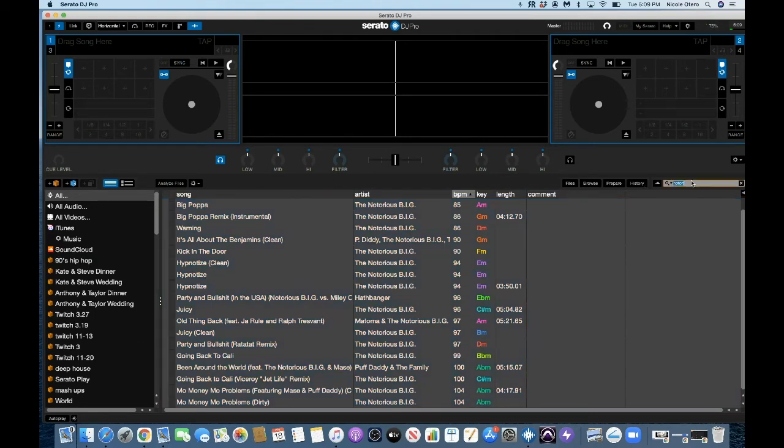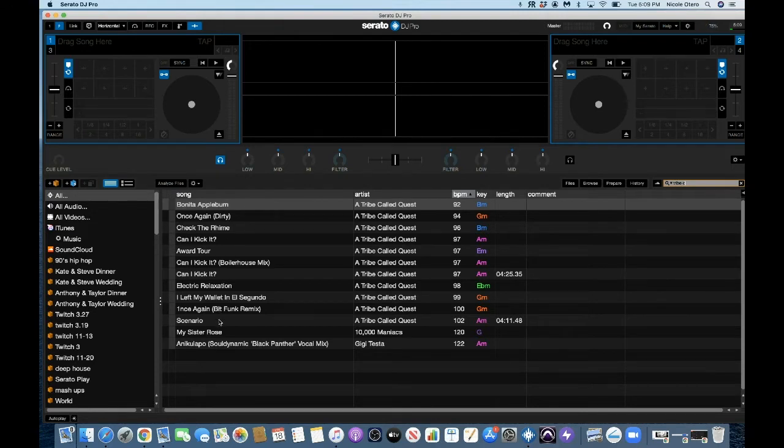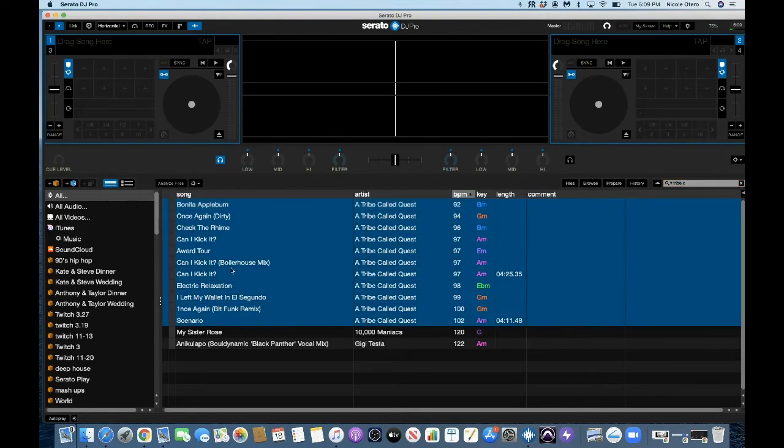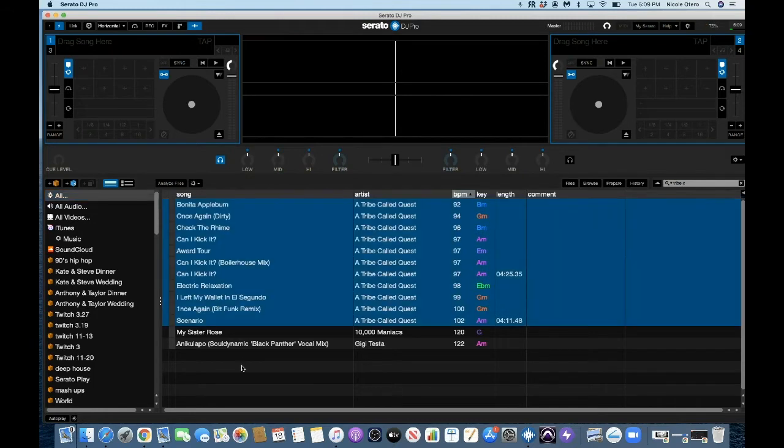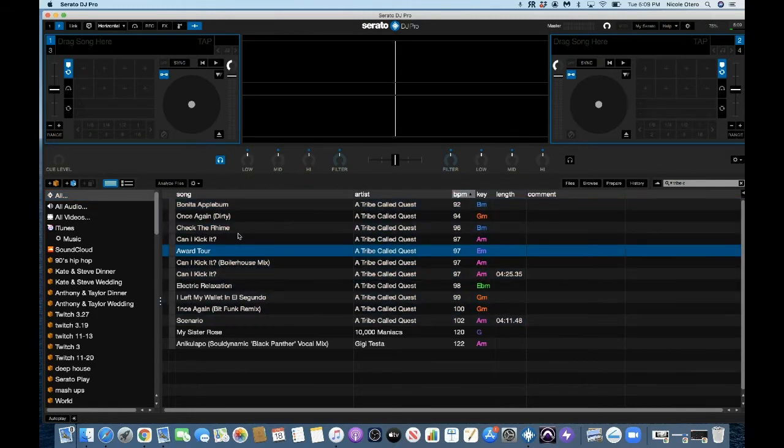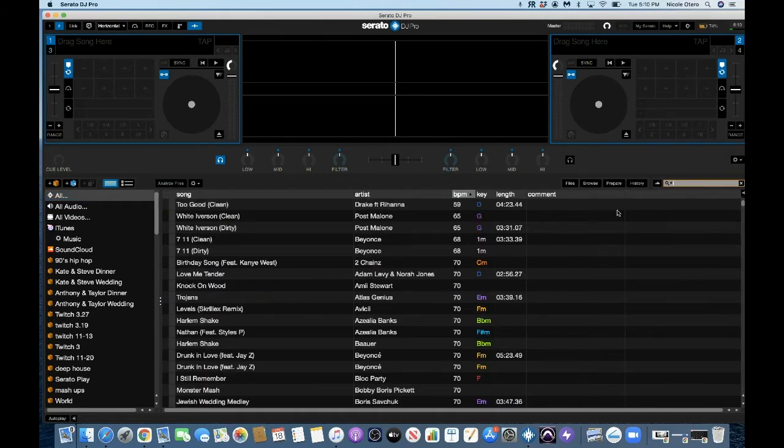And I could do Tribe, A Tribe Called Quest, right? So boom. And I could just continue doing that. You just do search here, but you have to make sure that you were in your All that's telling you that you are in your complete library with all your music. And then if you want to see it, you can go like this.